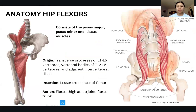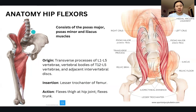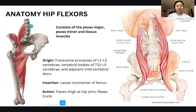Now we're going to talk about the anatomy of the hip flexors. The hip flexors consist of your psoas major, psoas minor, and iliacus muscles. We have the psoas muscles and the iliacus, which attaches at the pelvic bone and inserts onto the hip. The psoas major attaches from L1 through L5, the lower back area. Its origin is at the transverse processes and vertebral bodies from T12 to L5, as well as the adjacent intervertebral discs — those jelly-donut cushions between each vertebra — and it inserts onto the lesser trochanter of the femur.